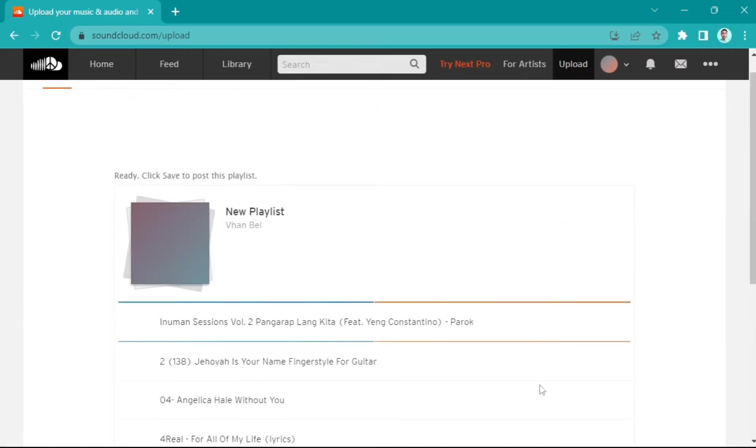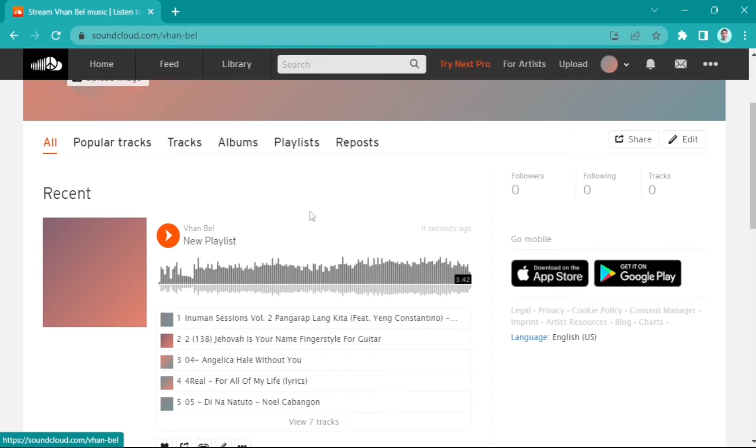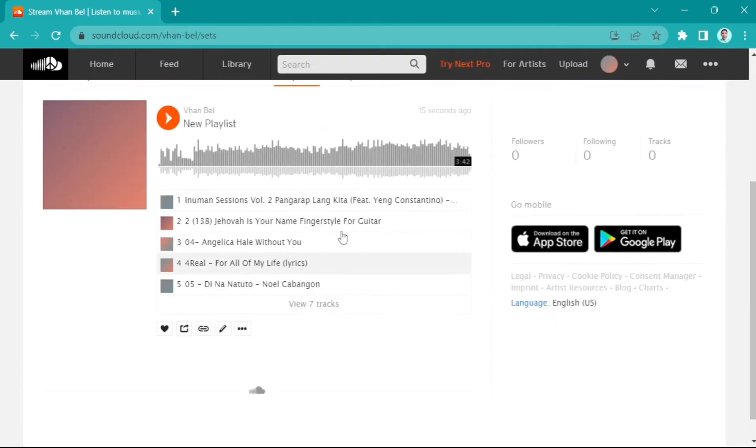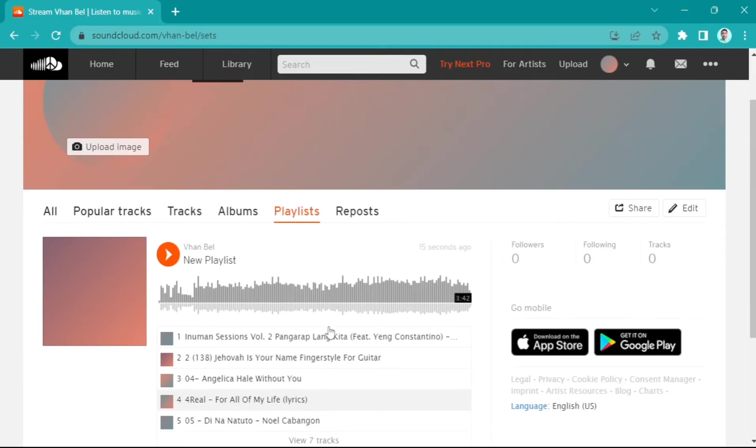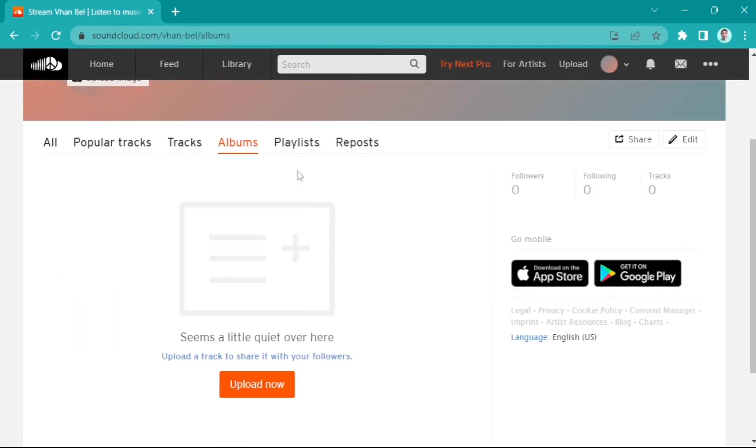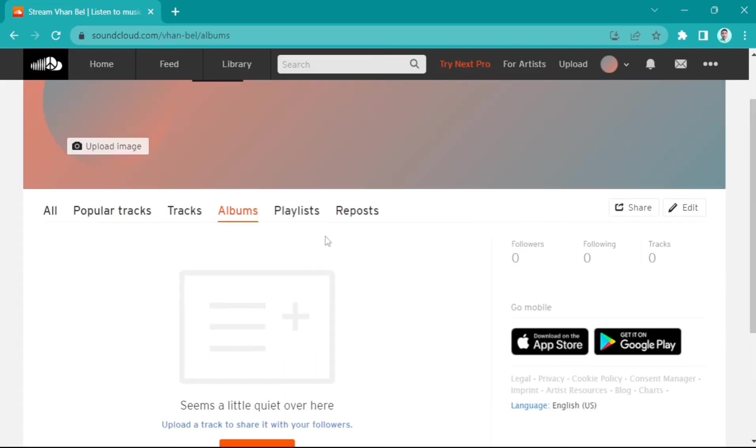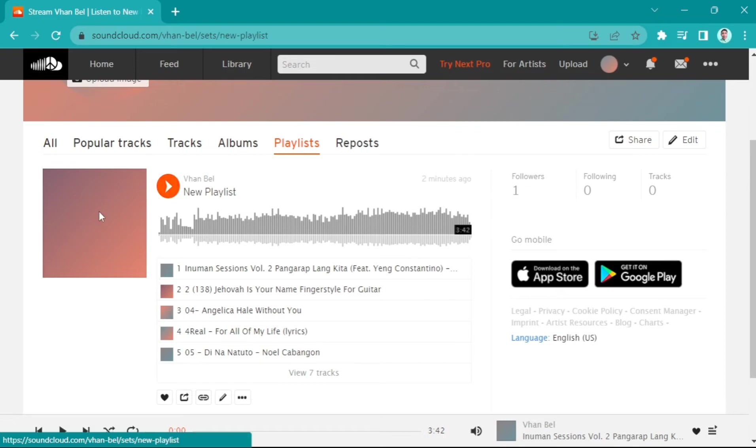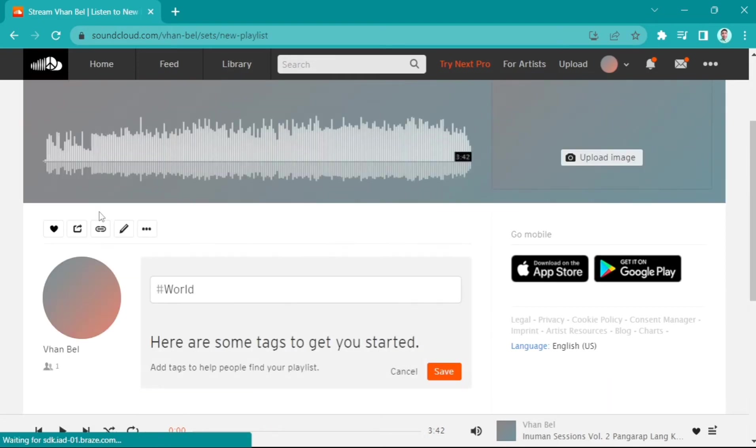Under the Playlist tab, you'll find all the songs that you've uploaded. If you want to create an album, all you need to do is go to this playlist, click that playlist right here, and you can edit this one. Click this edit icon.